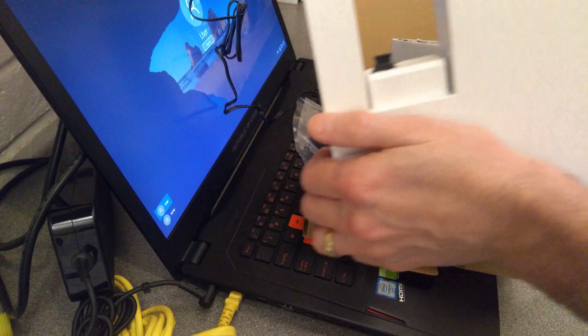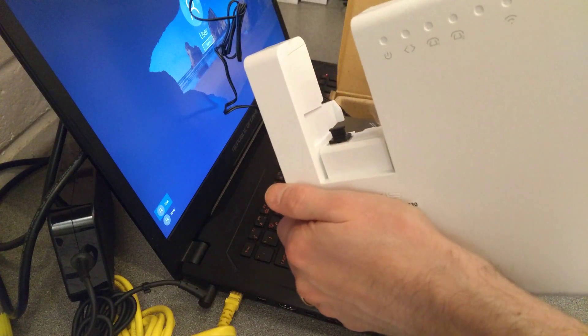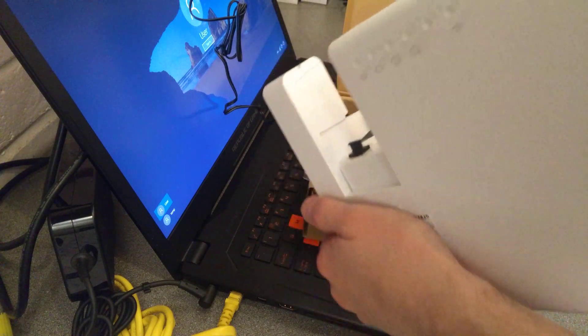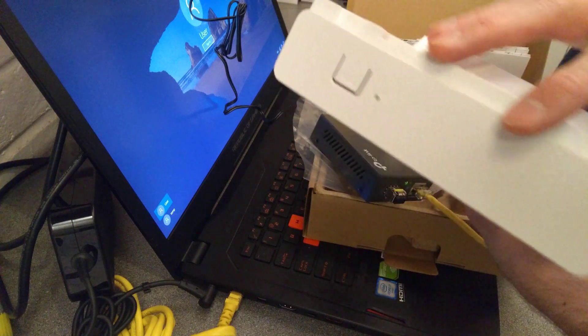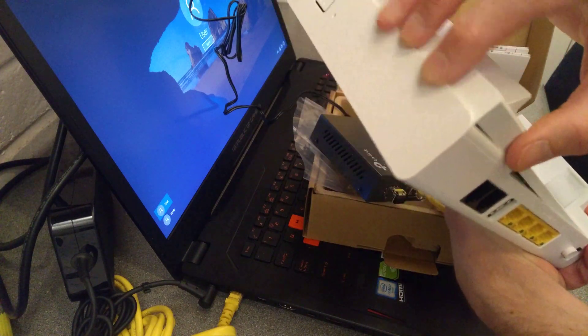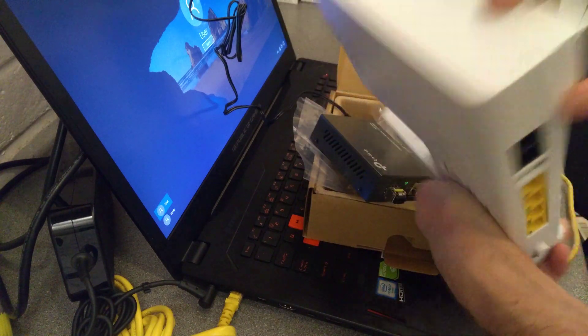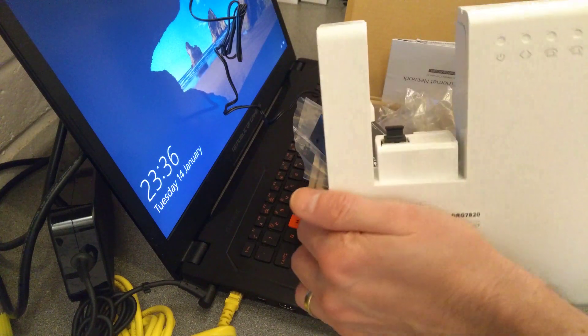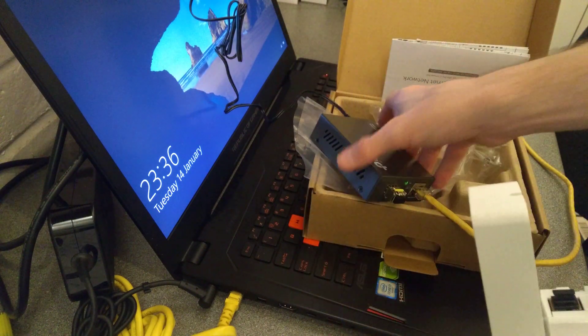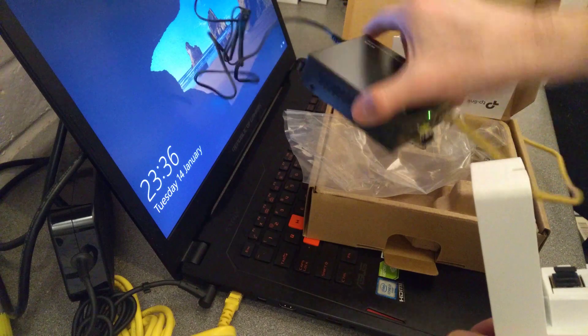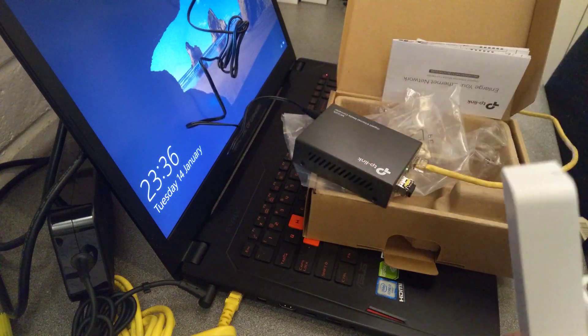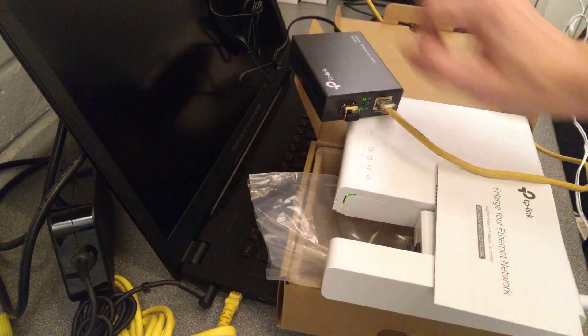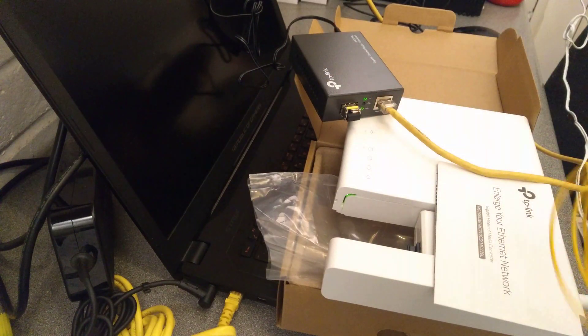So the next step is to get this partially dismantled GeneXus FTTP router, which you can kind of see I've nearly managed to get to bits. But before I get it fully to bits, I'm going to see whether we can get it to link up with this optic in this TP-Link. Hopefully you can see the lights there.